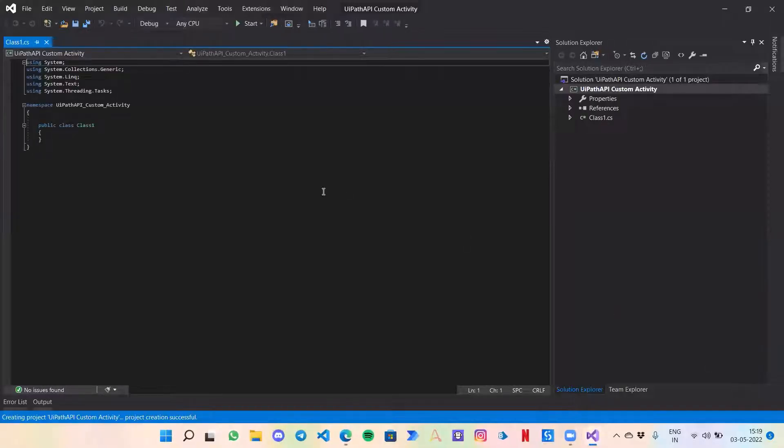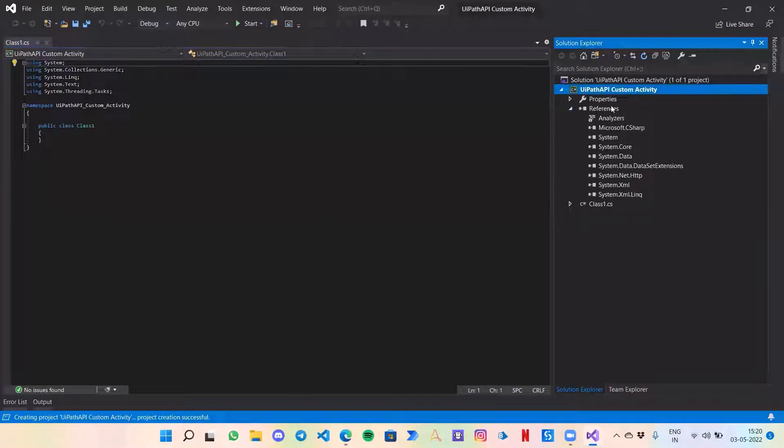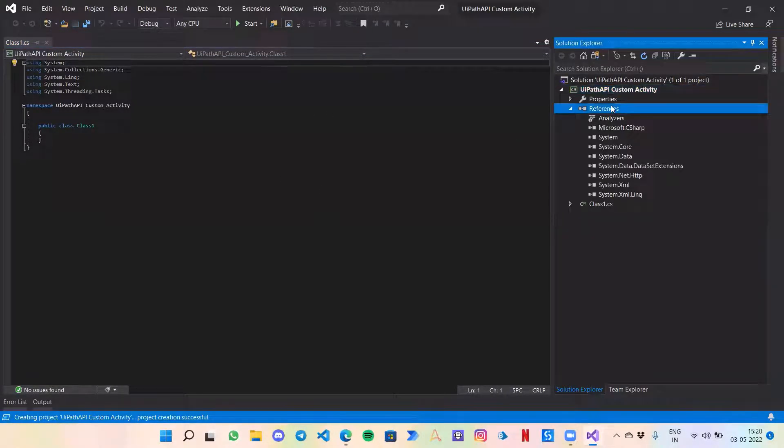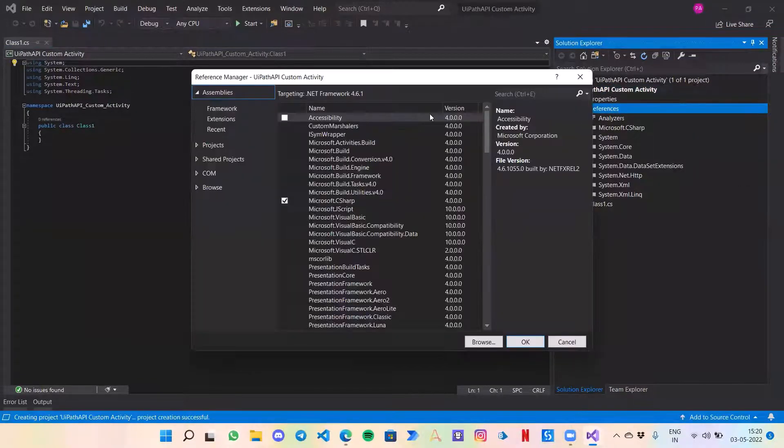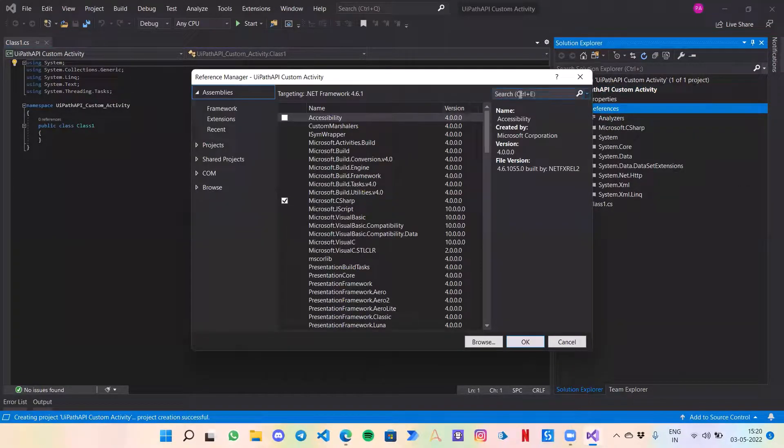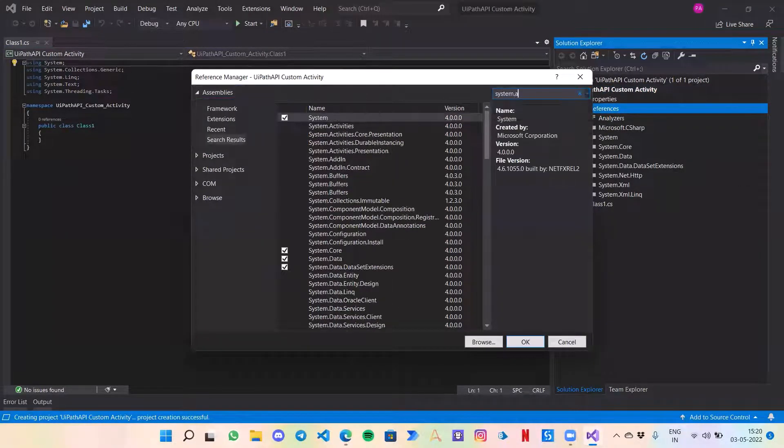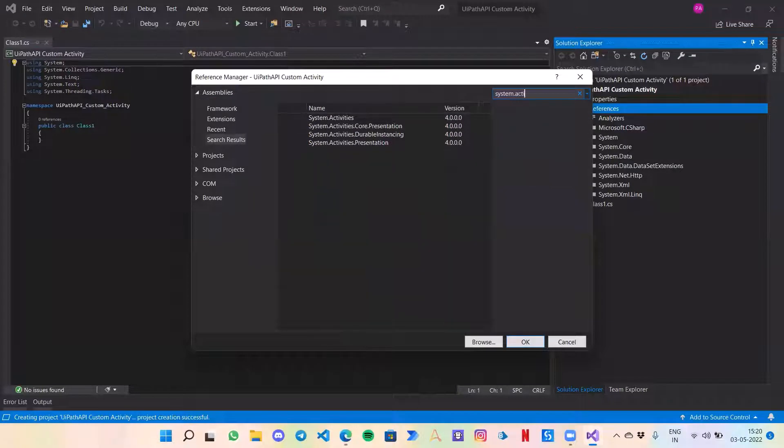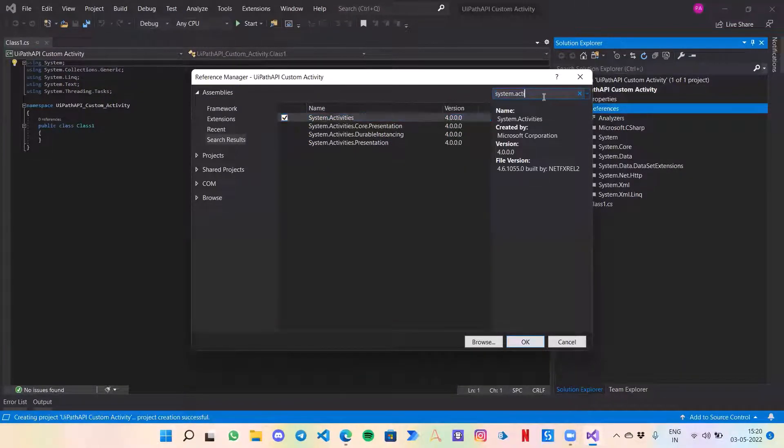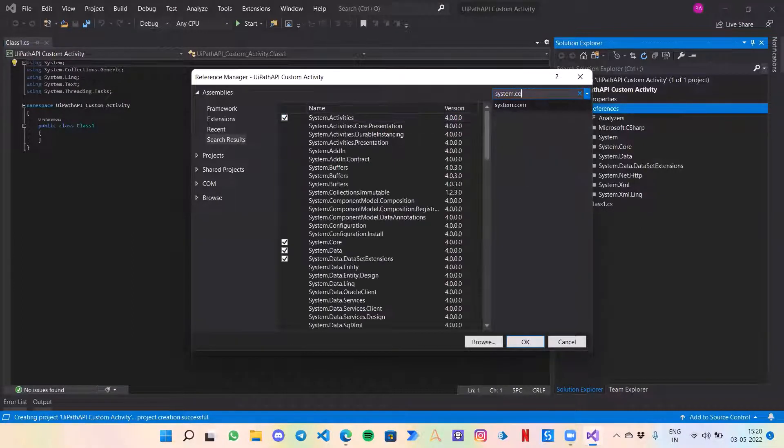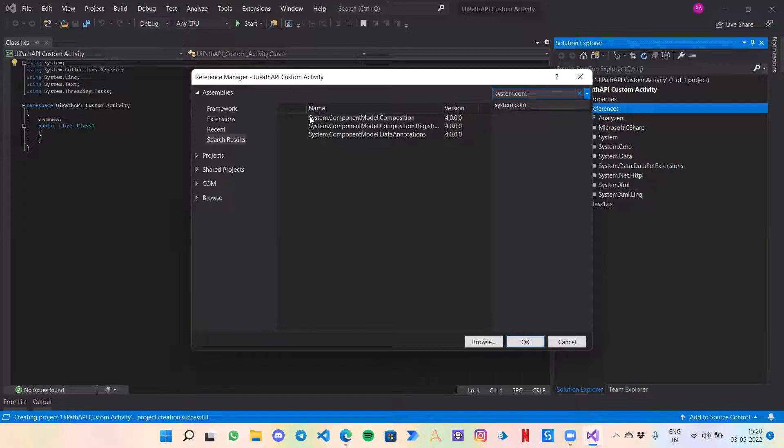Now, as we have learned in the previous videos, we need to add two specific references for this to work with UiPath. One is System.Activities, and then System.ComponentModel.Composition.